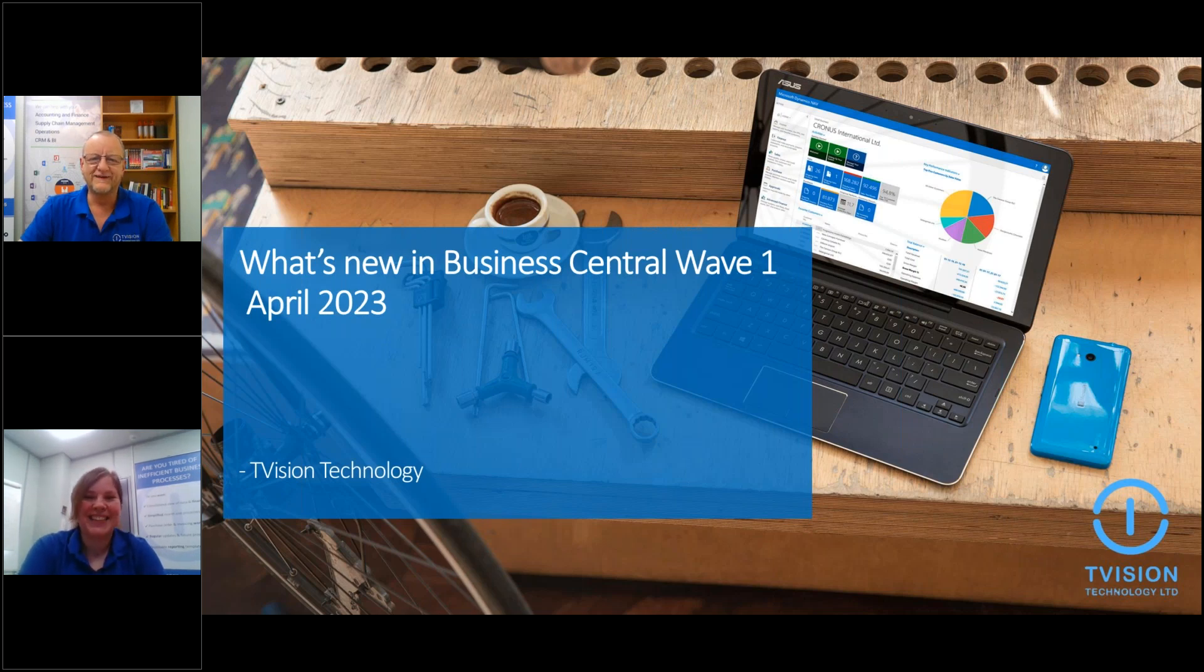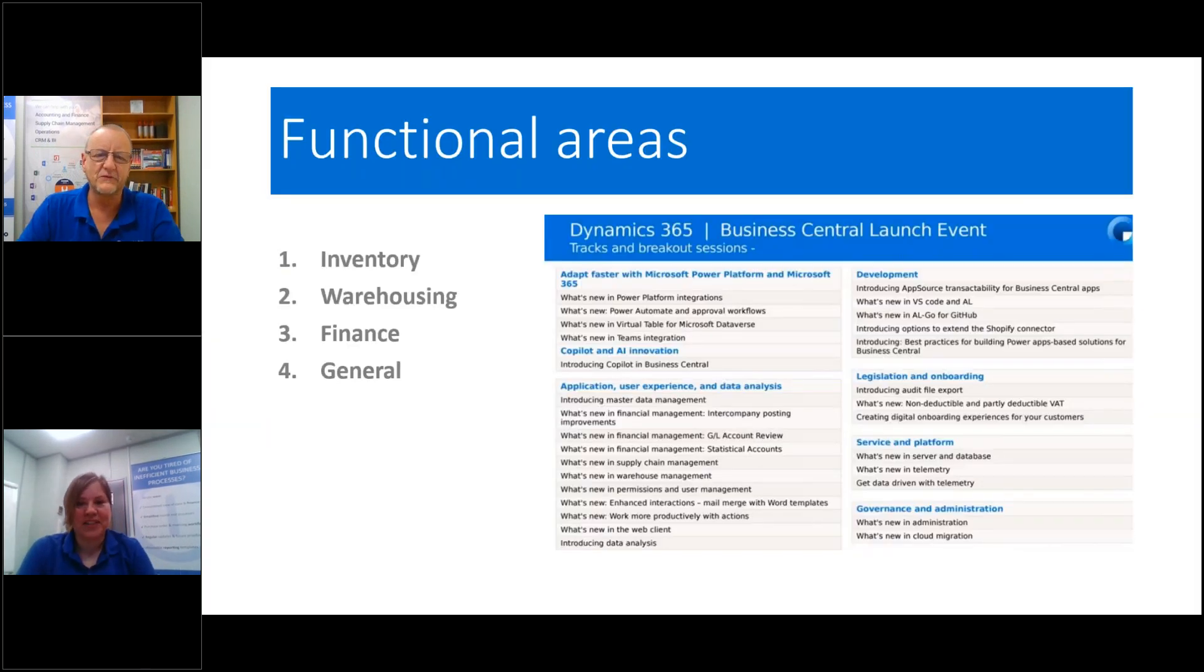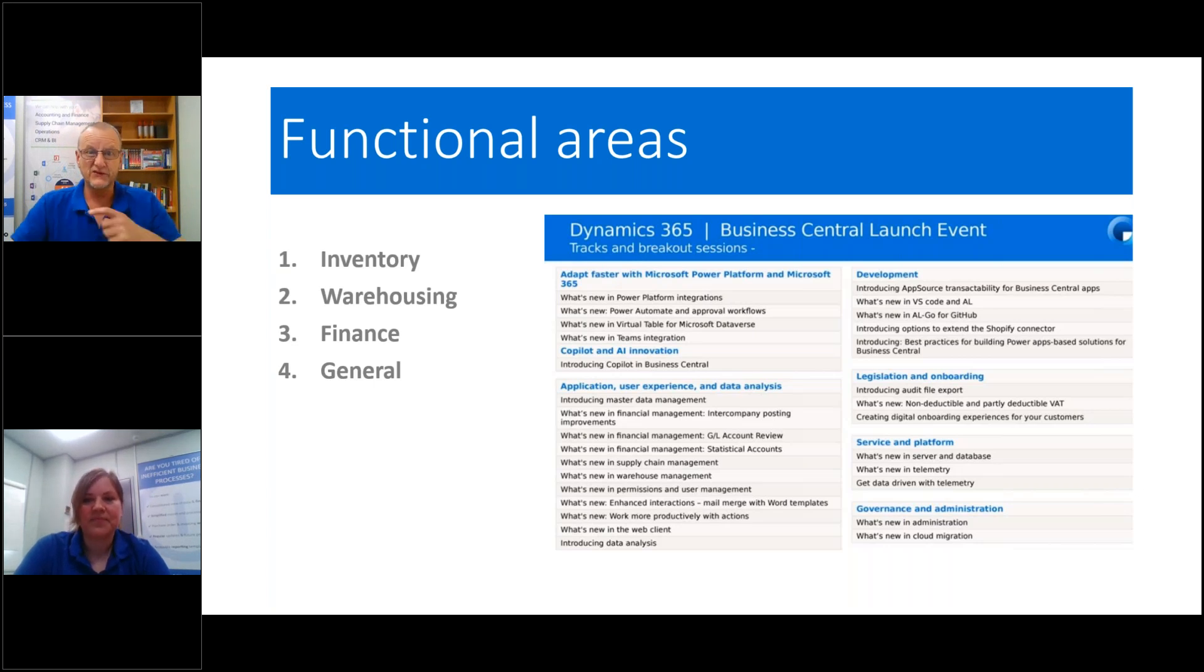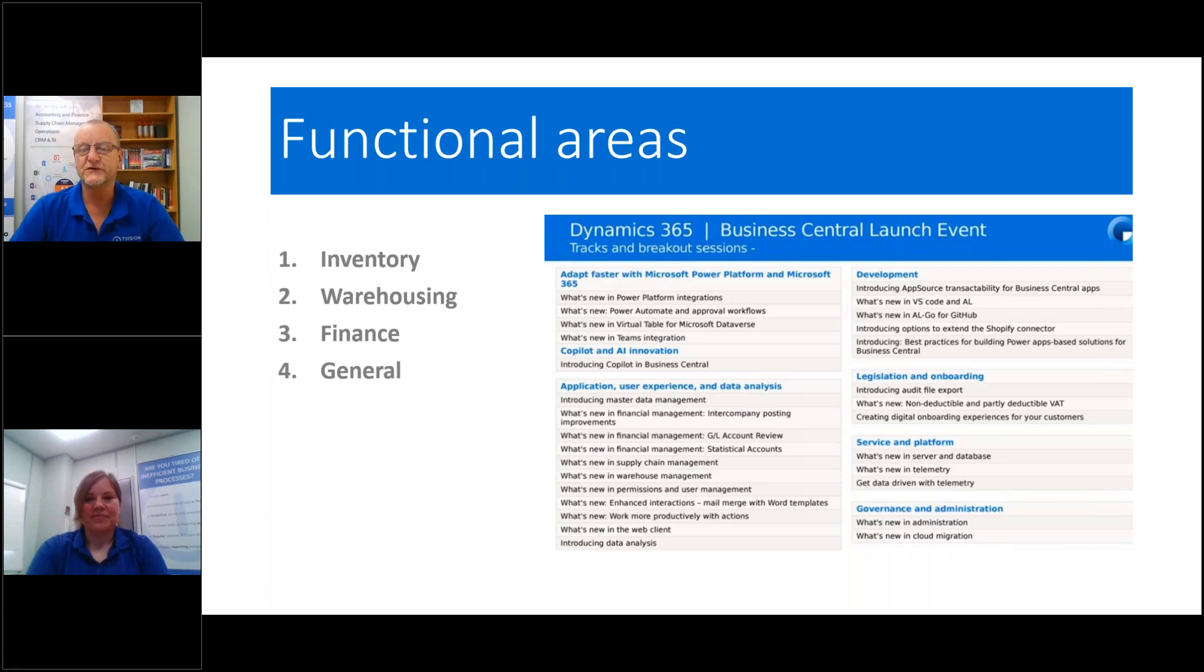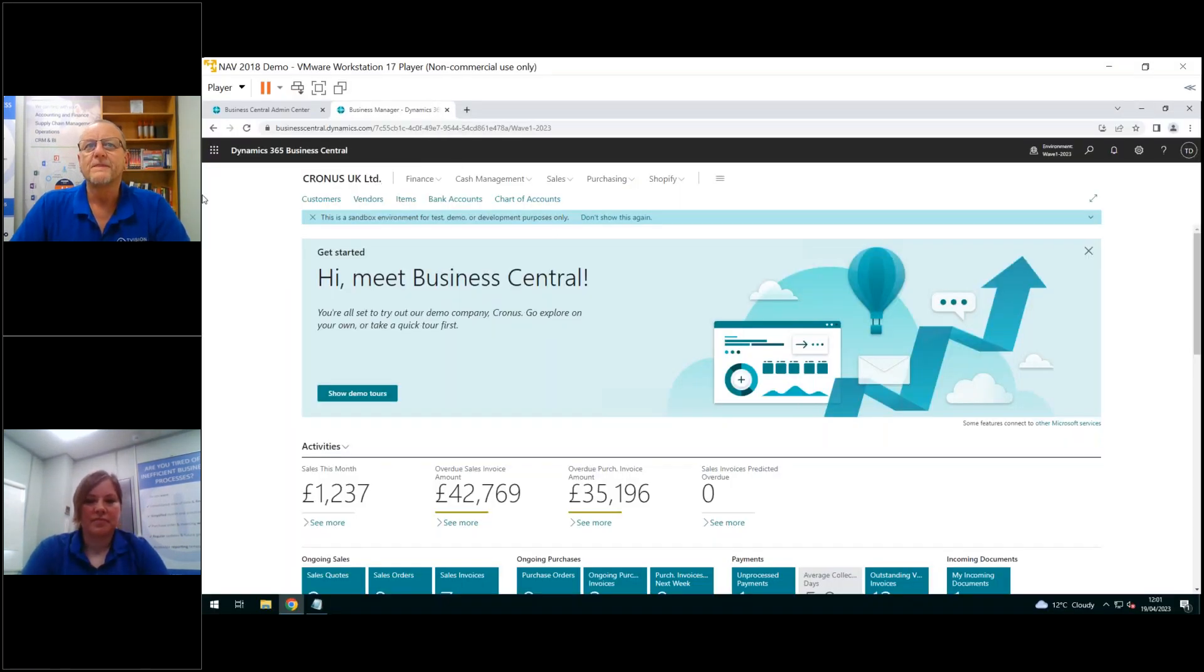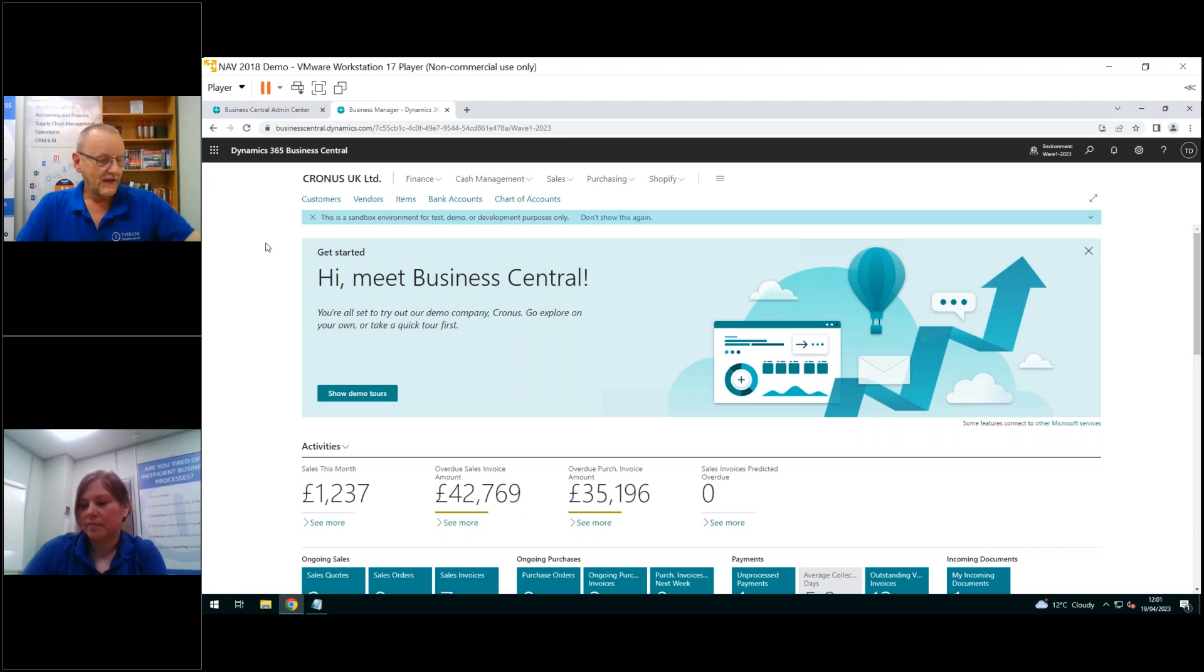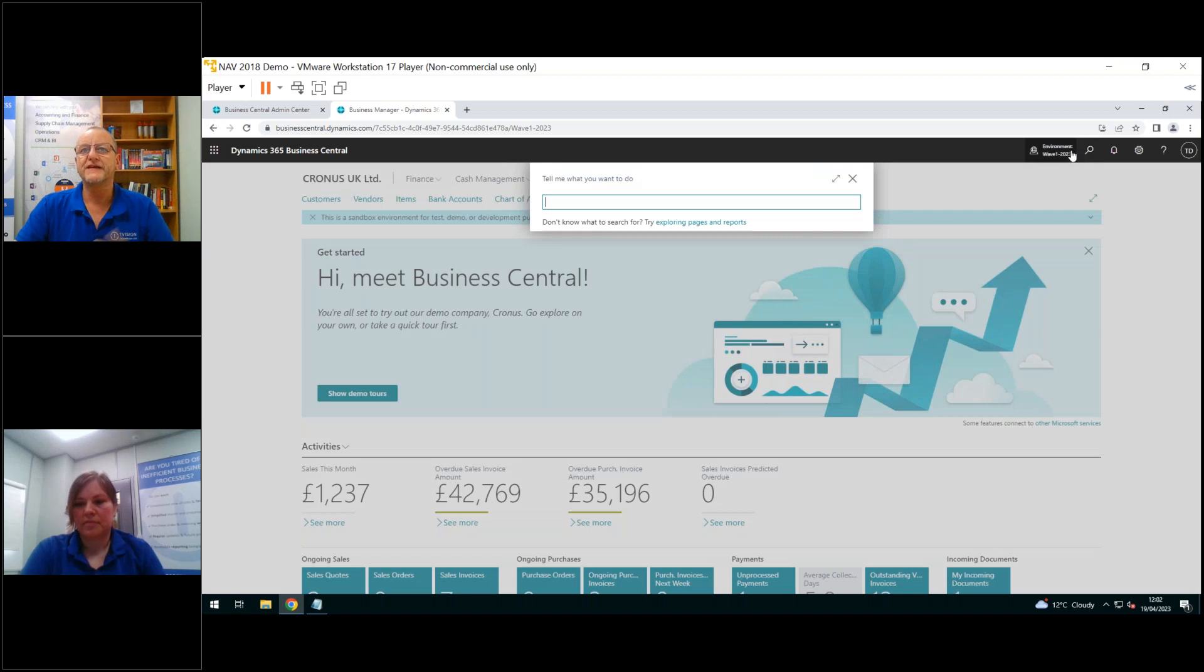All right guys. So as Danusha was saying, there is quite a lot in this release. I'm going to go through it rather quickly. This time Microsoft have been very nice to everybody who's working in operations, working with inventory, warehousing, things like that. There's some nice changes for you guys as well as for finance. So let me open up my demo environment. I am on the latest release, the preview version, so I can show you what's going on.